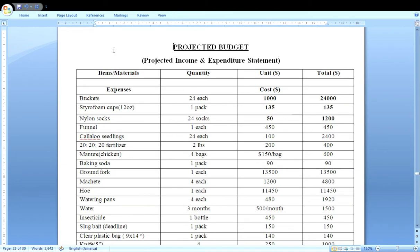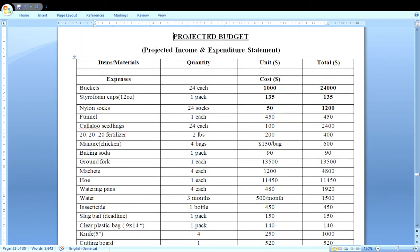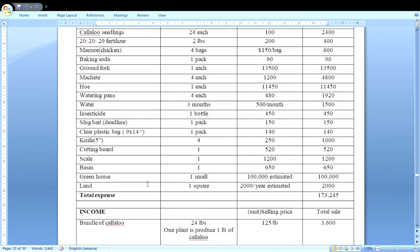Here we have the projected budget used in this SBA. You list all items under expenditure, record the quantity needed, unit cost, and total. Make sure all calculations are correct — use a calculator carefully or use Microsoft Excel, which will calculate automatically and reduce errors. You add up your total expenses and display them clearly. In this case, the total expenditure is $173,245.